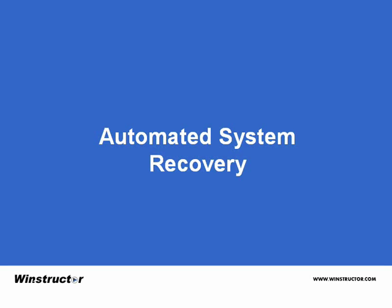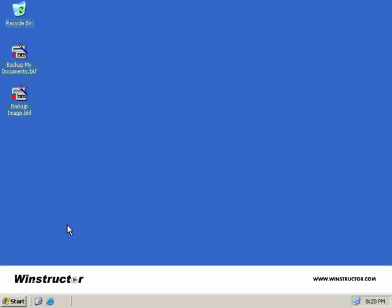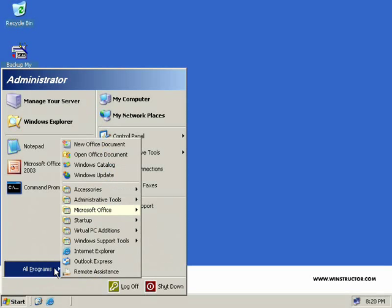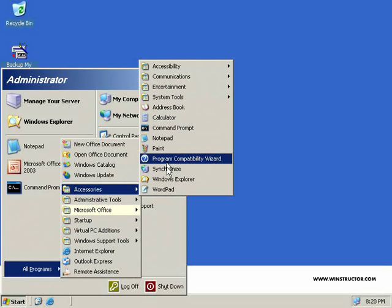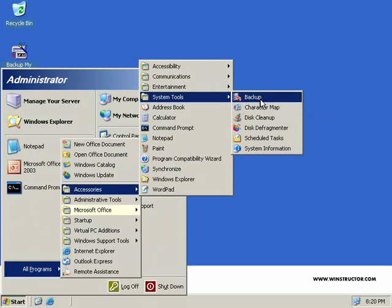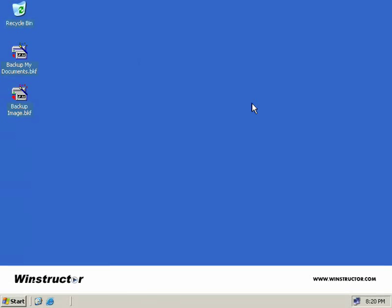Now to make an ASR disk, we use the Windows Backup Utility. So we'll click Start, All Programs, Accessories, System Tools, Backup.